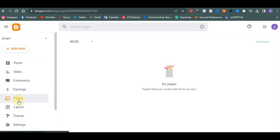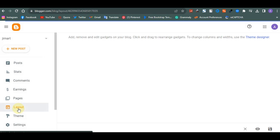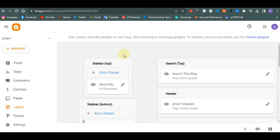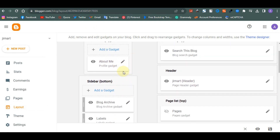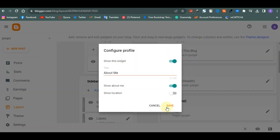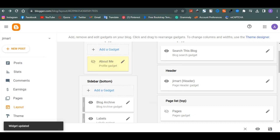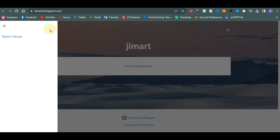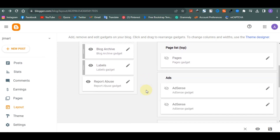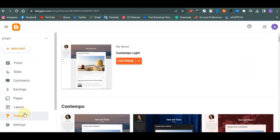Under 'Pages' is where you add your About page, Contact page, Privacy Policy, Disclaimer, and any other page. Under 'Layout,' this controls the structure of your website. For example, if we click on the 'About Me' widget and turn it off then save, when you refresh your website the About Me section is gone — because layout controls the structure.